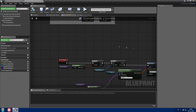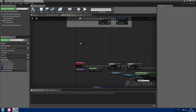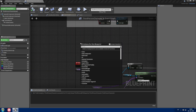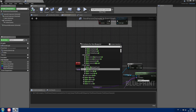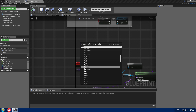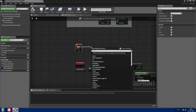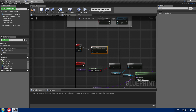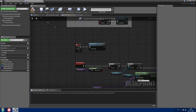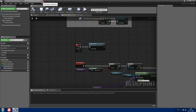Now we need to call the pickup event with the E key. Add a keyboard E input event and on pressed, call the pickup event. Compile and save.